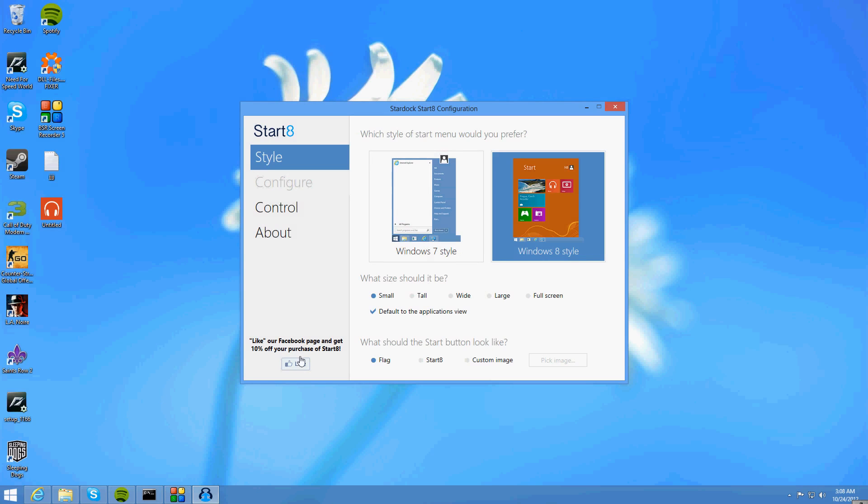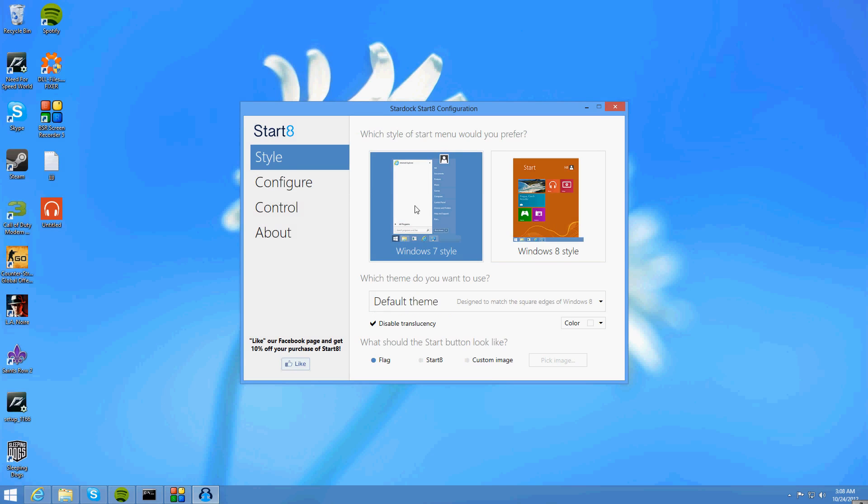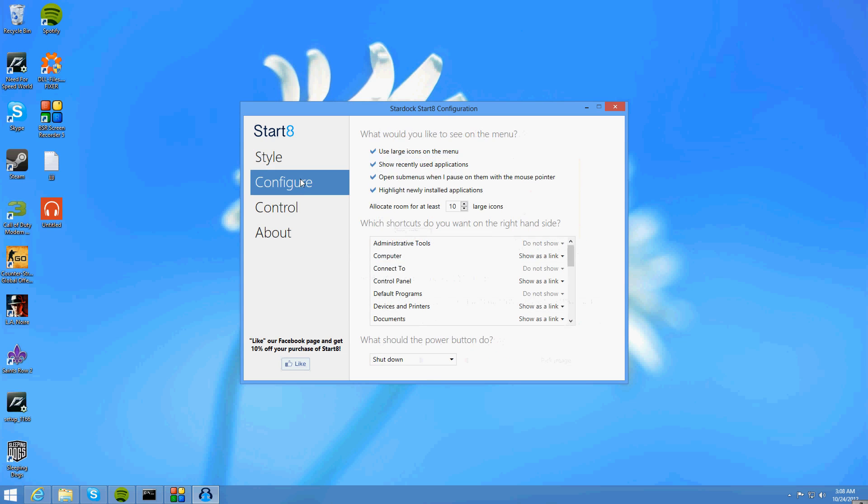You can change all the custom icons like you can change the little flag in the bottom left hand corner if you really wanted to or you can use a custom image. But I'm just going to leave it as is at the moment. Now you can also change custom things like what it does.